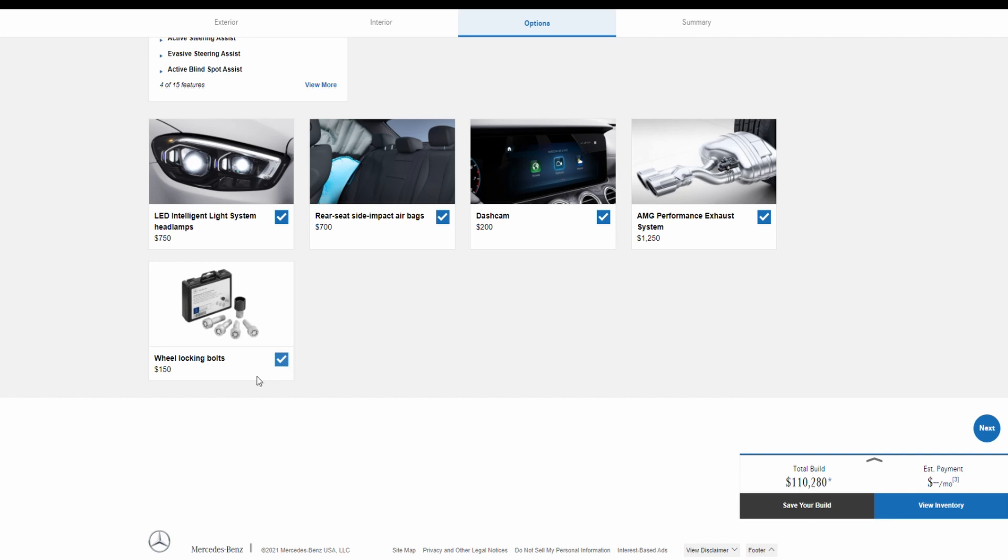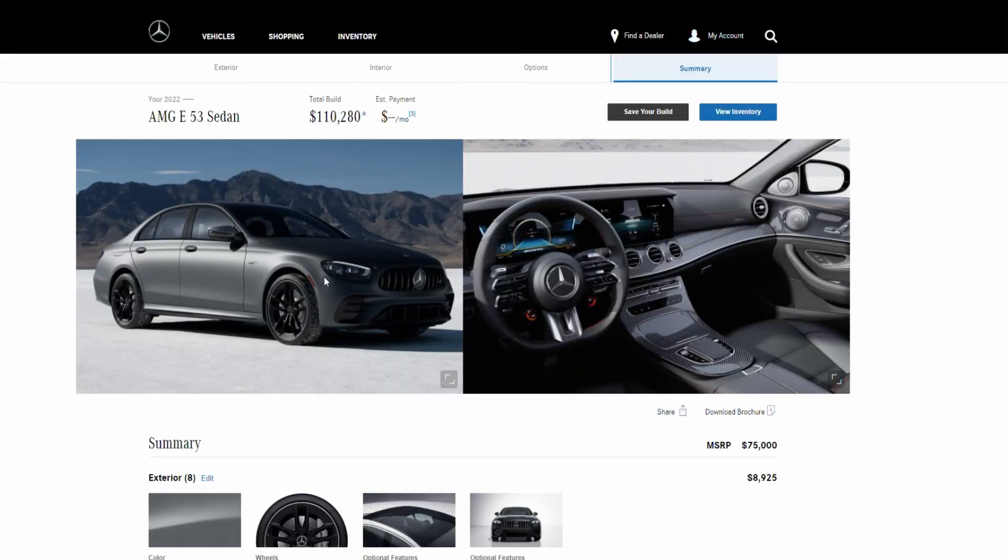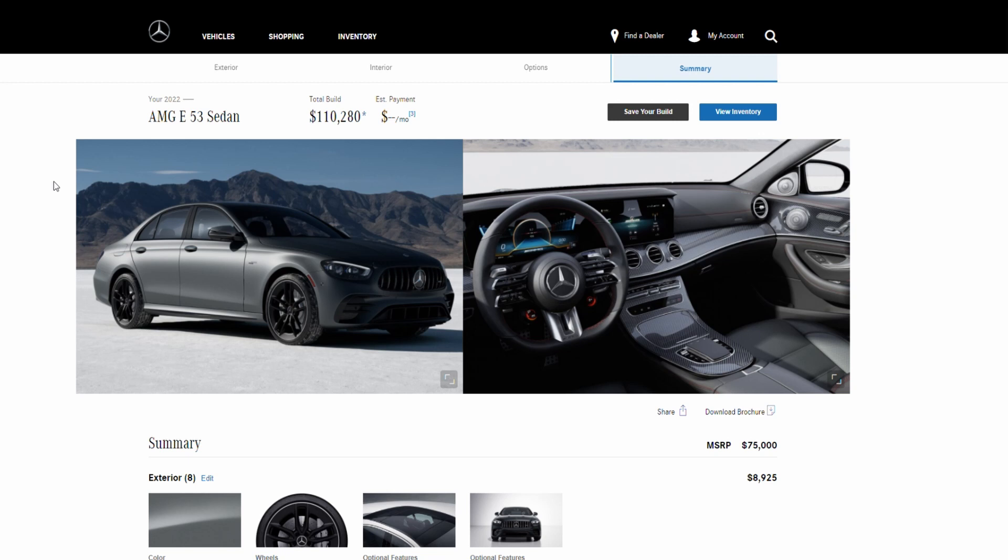And here we come to an end to all the options and packages of this car. We're going to go here in the summary, and as you can see with all the options possible added to this car and the most expensive ones, the AMG E53 Sedan 2022 comes to a price of $110,280. So now we're going to put it in our chart and compare it with similar performance sedans.